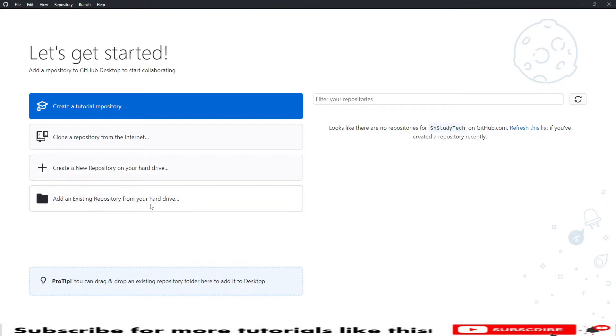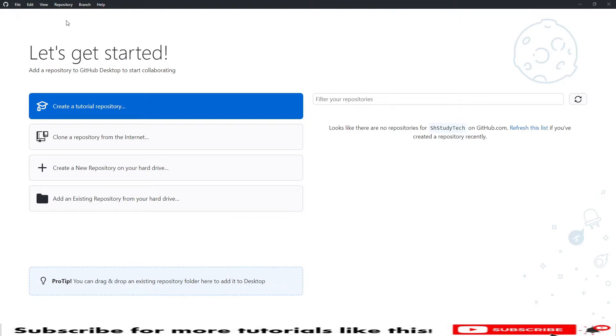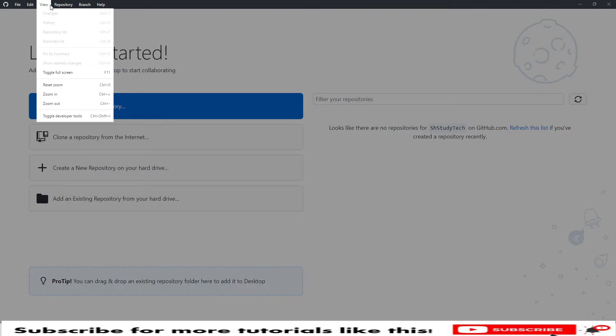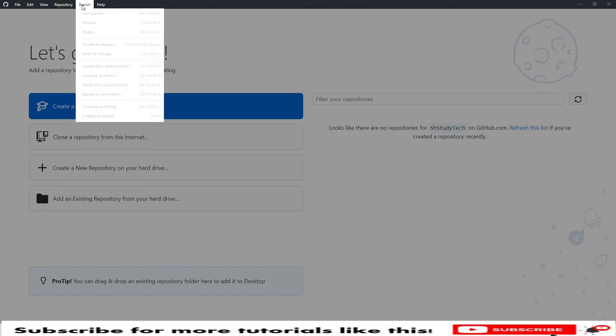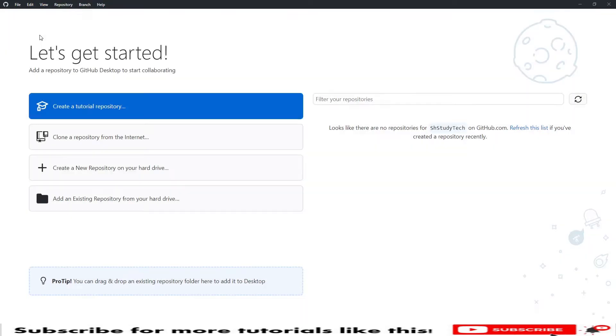We will see one by one in upcoming tutorials. This is the installation process. You will see the login details of who logged into the application, all the details, tips, and some navigations on the header. We have Files, Edit, View, Repositories, Branch, Help. We'll discuss one by one in upcoming tutorials.